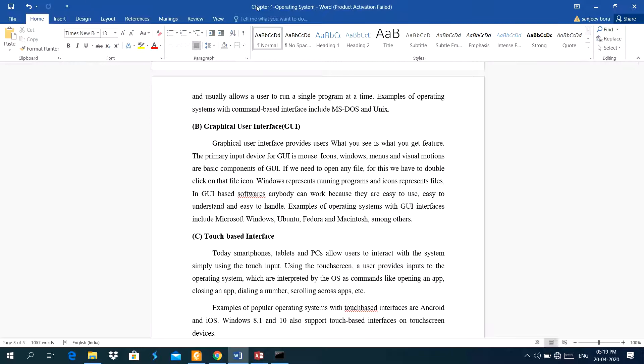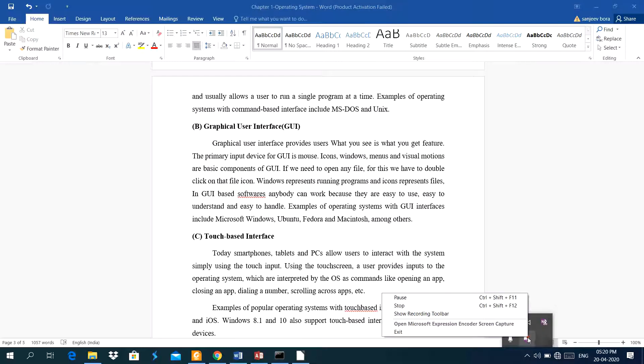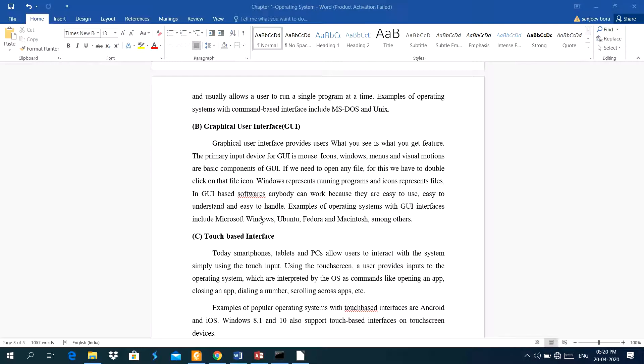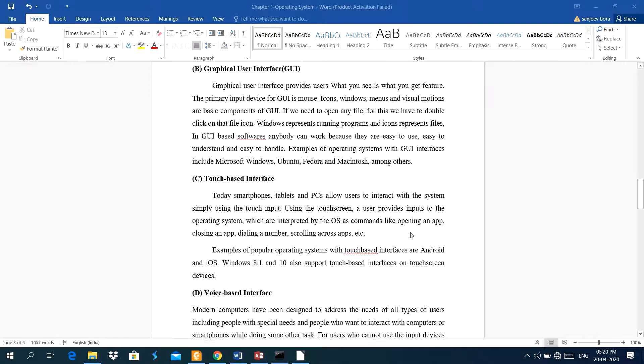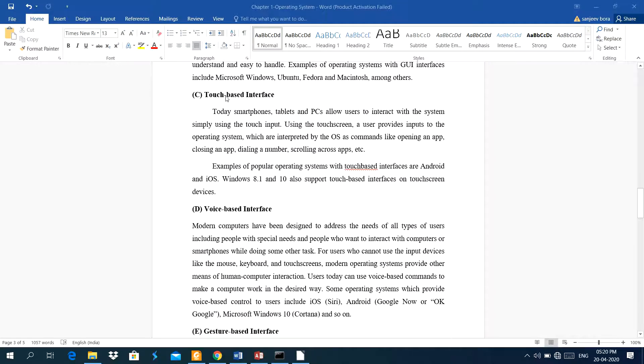In GUI based software, animated can work because they are easy to use, easy to understand, and easy to handle. Examples of operating system with GUI interface includes Microsoft Windows, Ubuntu, Fedora, Macentos, and among others.